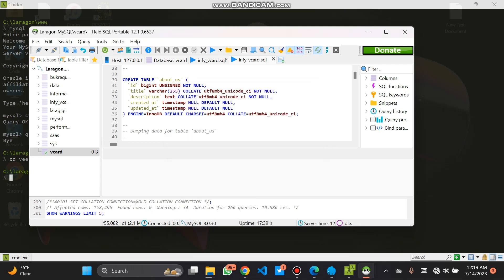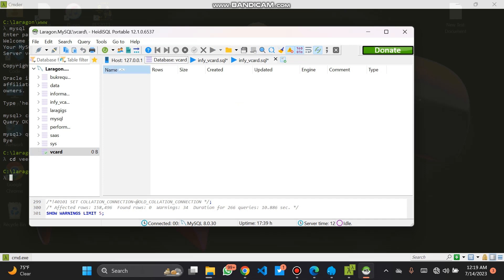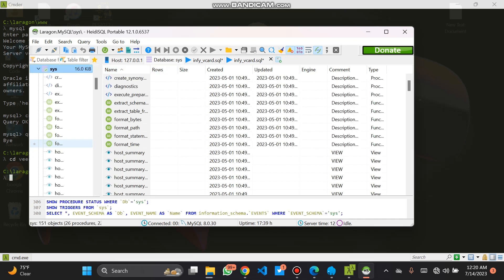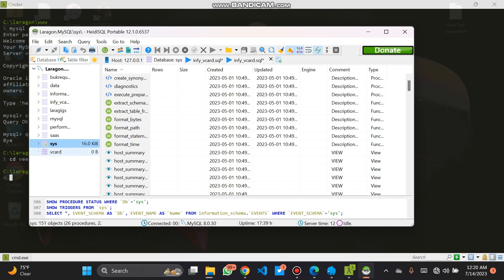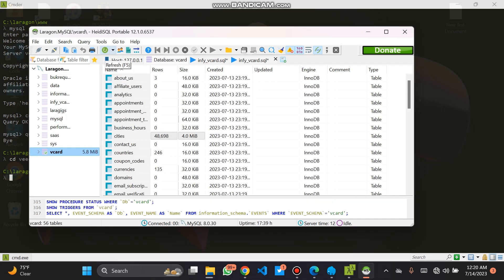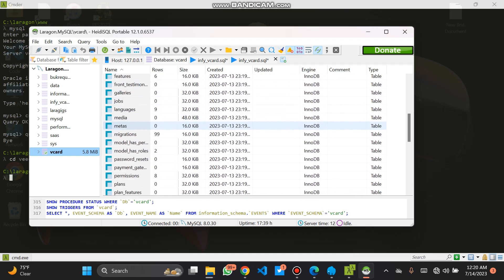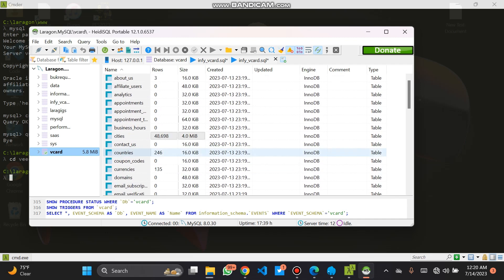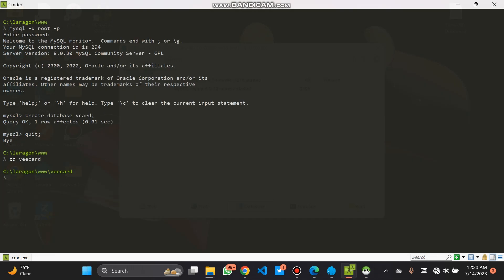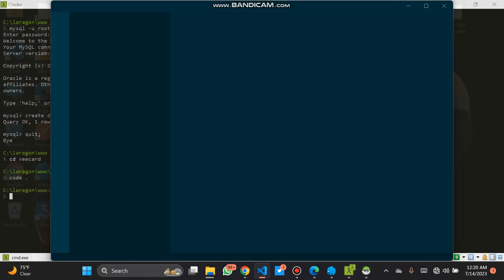MySQL is completed. We will check our database. You can see the files have been uploaded into the database. We are inside the vCards folder in the terminal. We can open our VS Code from there to check the code and set up the .env file.